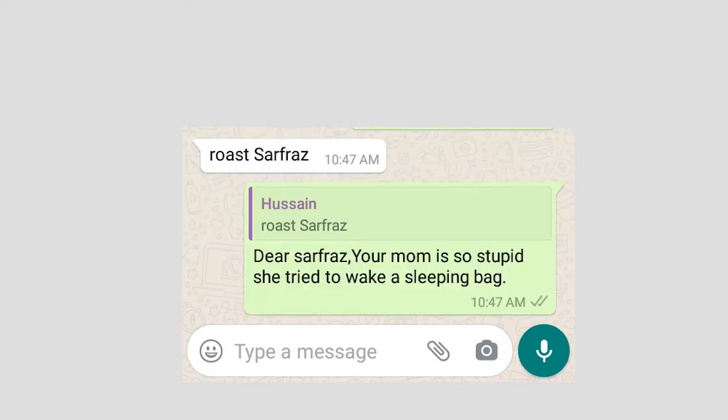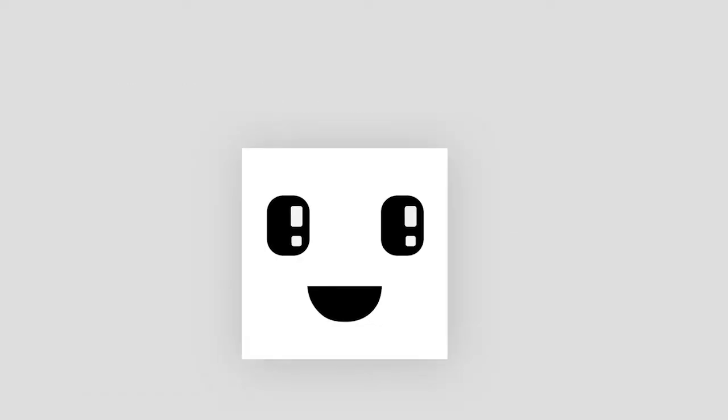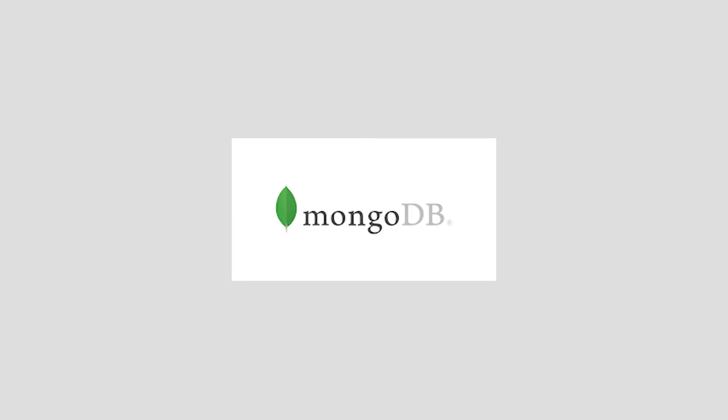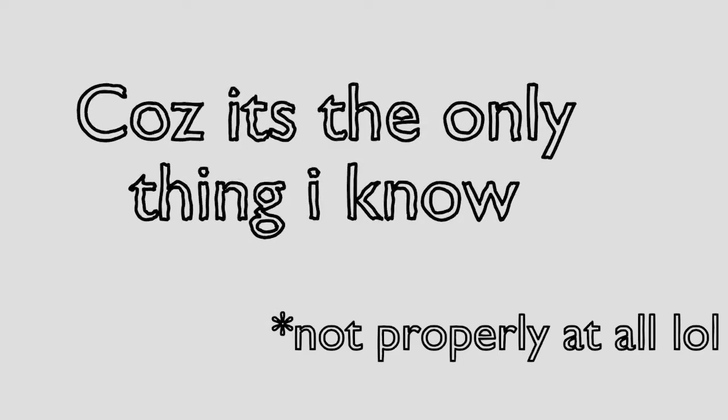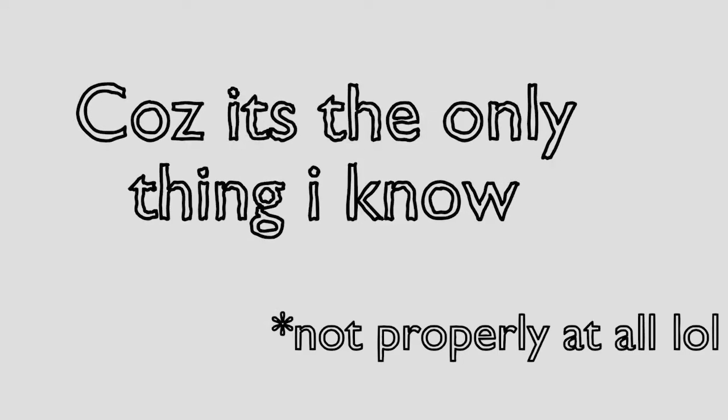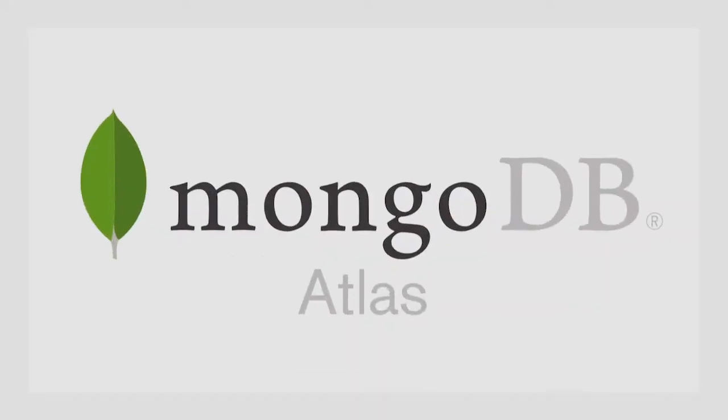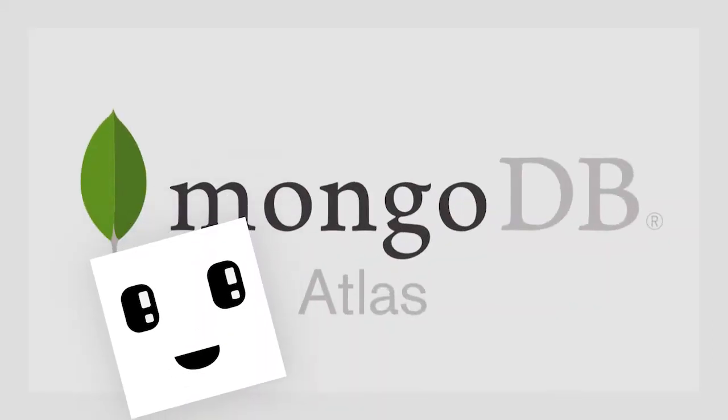I would surely need a database, and for the database I chose MongoDB because it's the only thing I know properly. And now I don't know why I used MongoDB Atlas - I could have just hosted it on my local system and it would have been better.